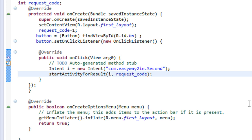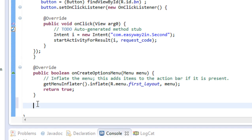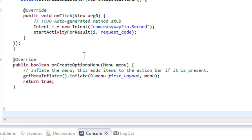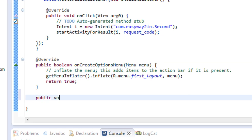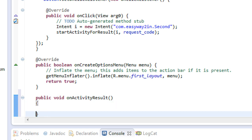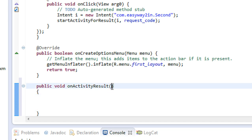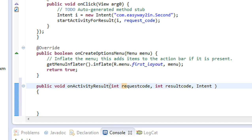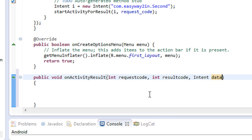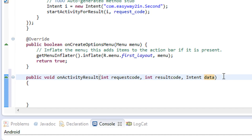In order to get the result from the called activity, we have another method. We place a method called public void onActivityResult. We place it with three arguments: int RequestCode, int ResultCode, and Intent data.